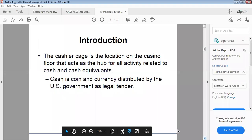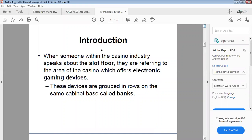The cashier cage is the location in the casino. Before I go further, when someone within the casino industry speaks about the slot floor...